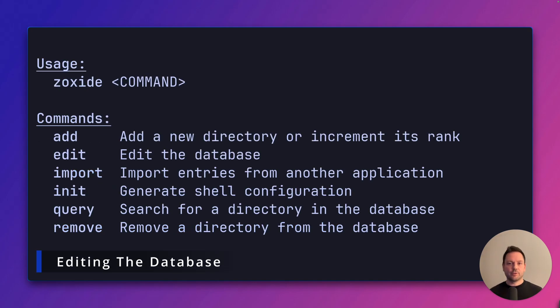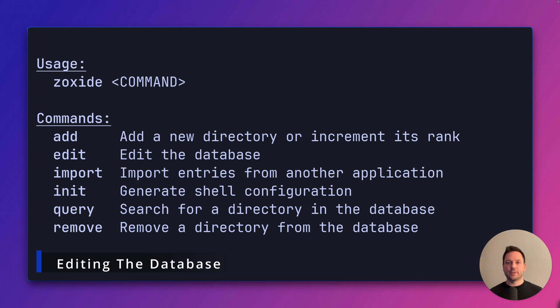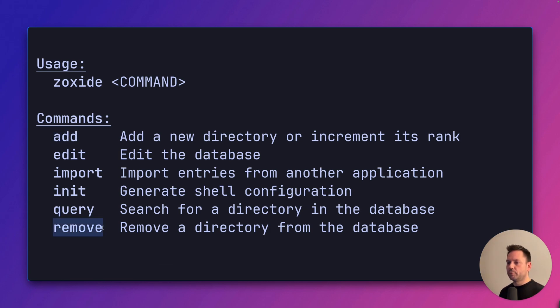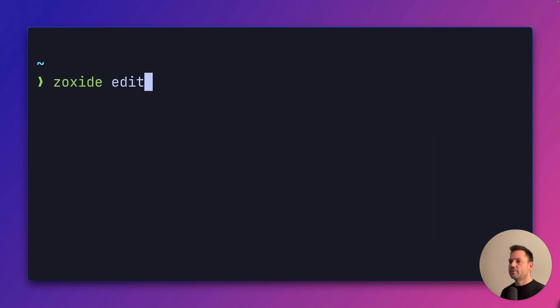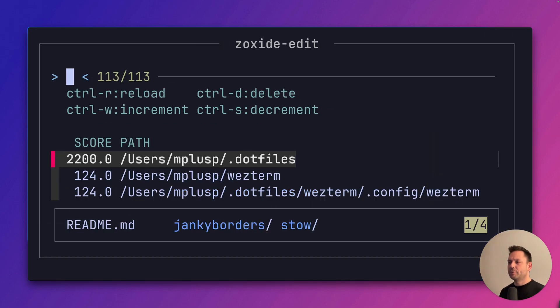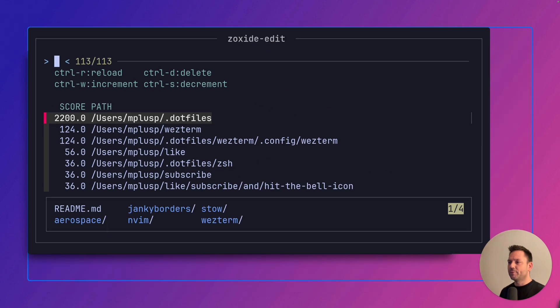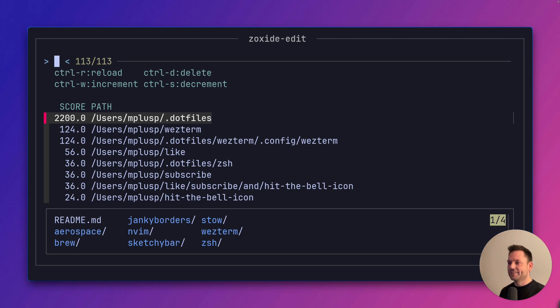You can also manually edit zoxide's database. Zoxide provides a few commands for this. You can add directories, remove directories or even look at the database entries and edit them. Let's just take a look at editing them. For this, I'm going to make this a little bit smaller actually, so that you can see better.